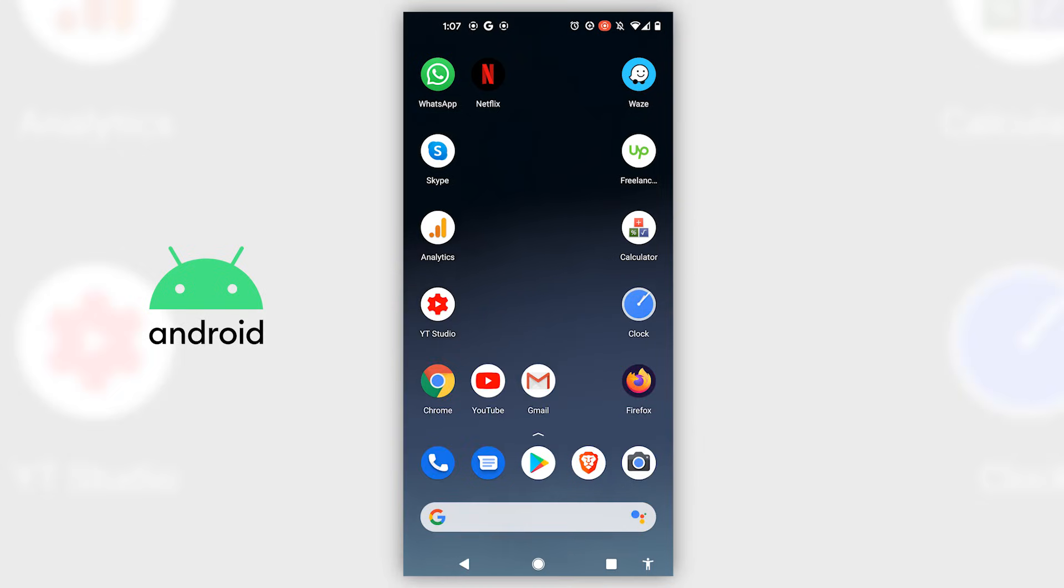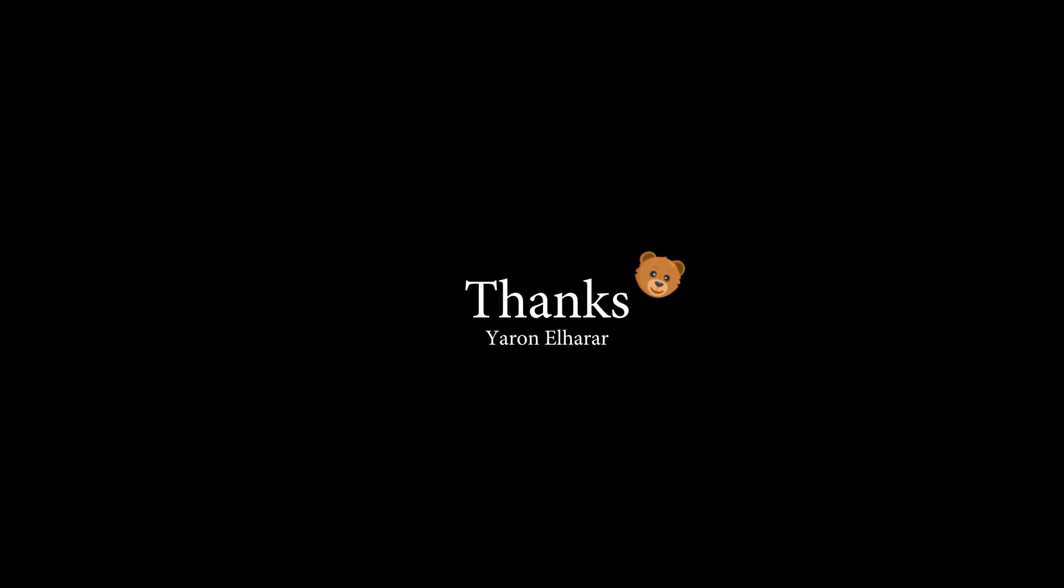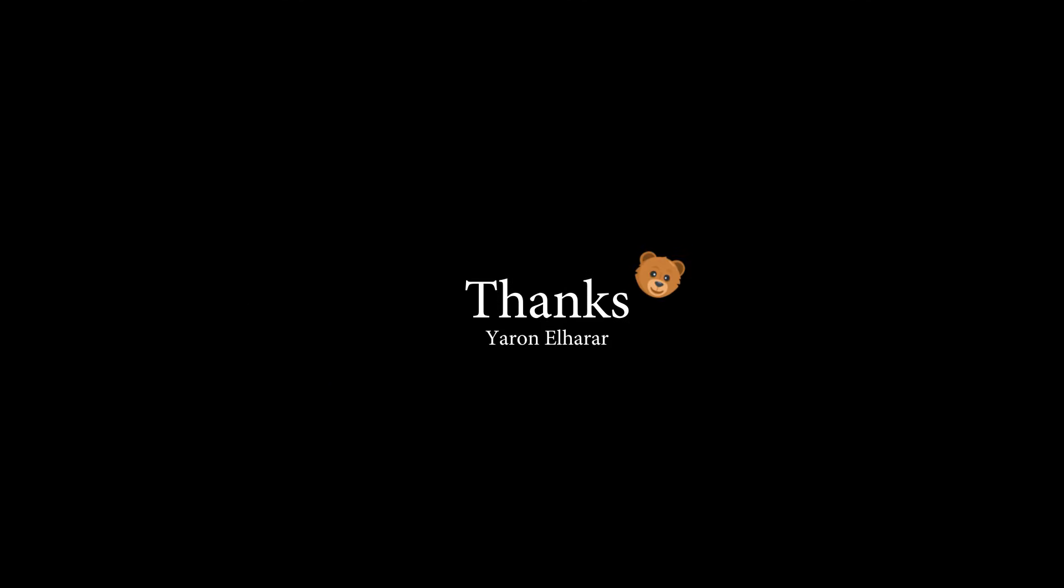I hope you liked the video. If you did, leave a like, comment, and subscribe—it really helps me a lot. Have a great day!